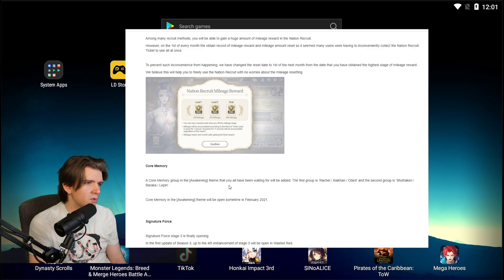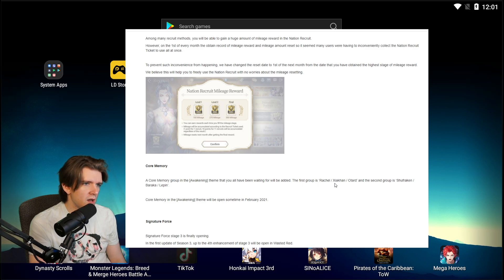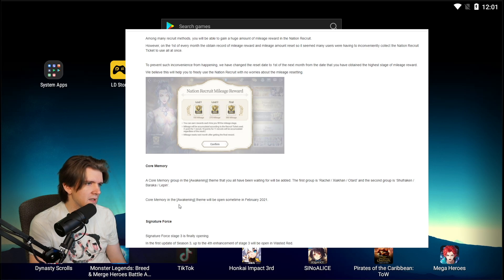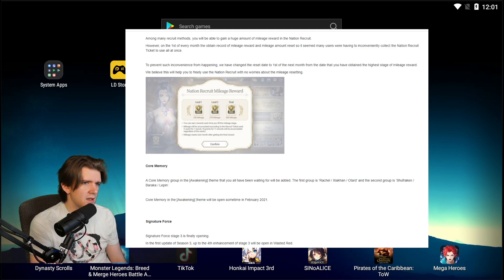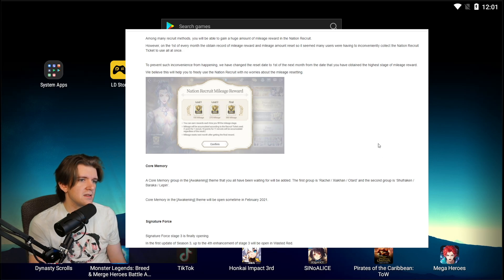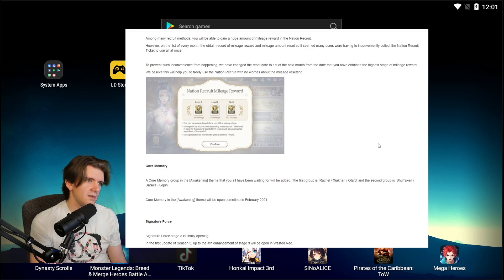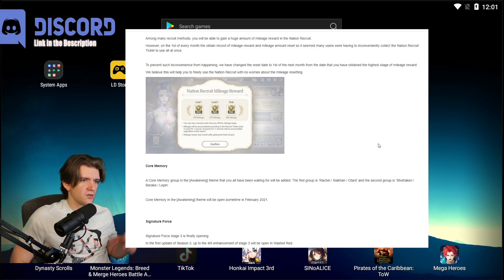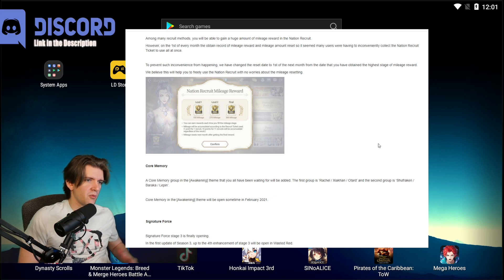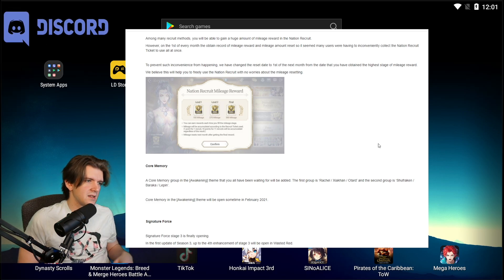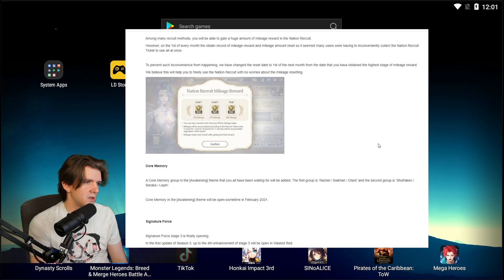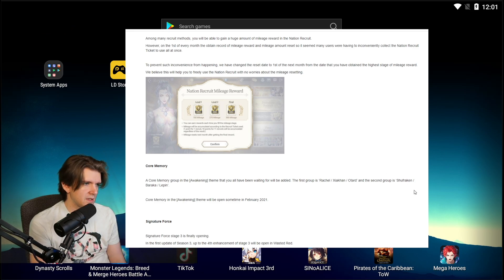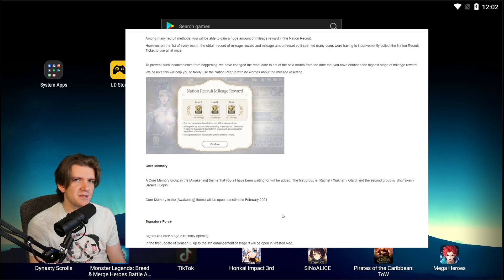Core Memory. A Core Memory group in awakening theme that you have all been waiting for is to be added. The first group is Rachel, Jagan, and Otard. The second group is Shufrakan, Baraka, and Lepin. Core Memory in the awakening theme will be open sometime in February 2021. That makes Shufrakan significantly more viable. Even though he's essentially in the middle right now, I would say the Greenland is number one but then a lot of Shufrakan teams are number two. So him finally getting his Core Memory is going to really put him over the top in my opinion.